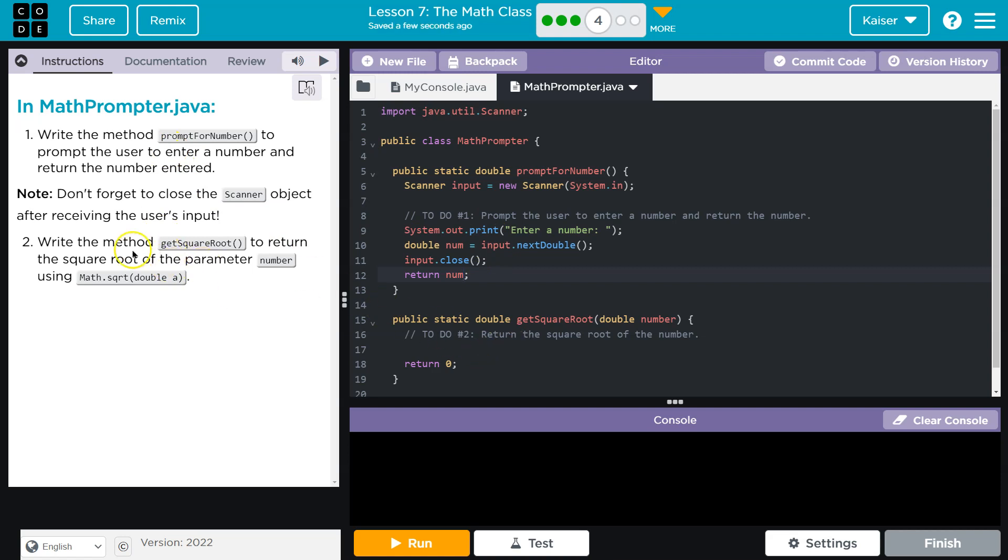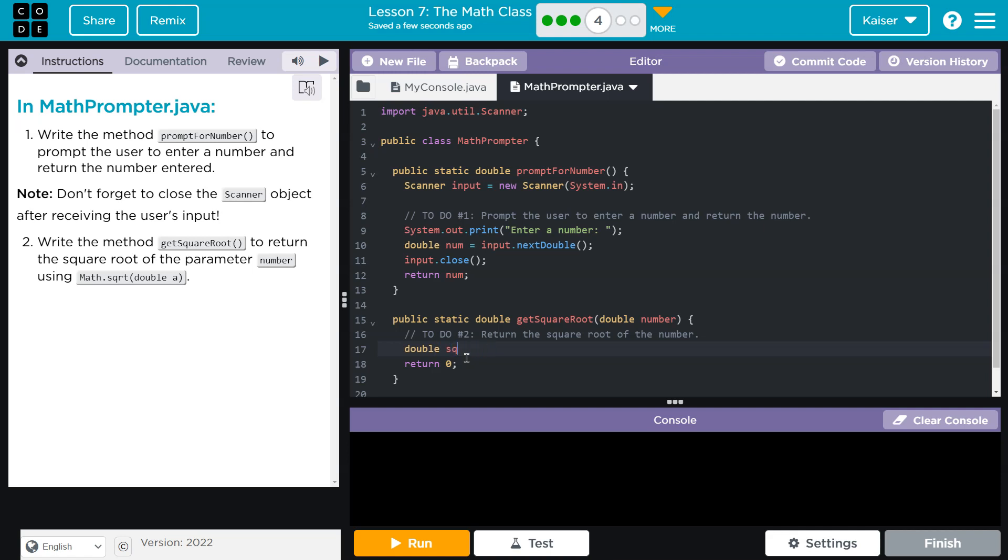All right, now let's get to some of the different stuff. Write the method getSquareRoot to return the square root of the parameter number using Math.sqrt double. Okay great, and so I'm going to do double and I'll just call this, I guess I'm going to call the result. Maybe that's not the best. Yeah, it's up to you. You can just say result. Big decisions being made here.